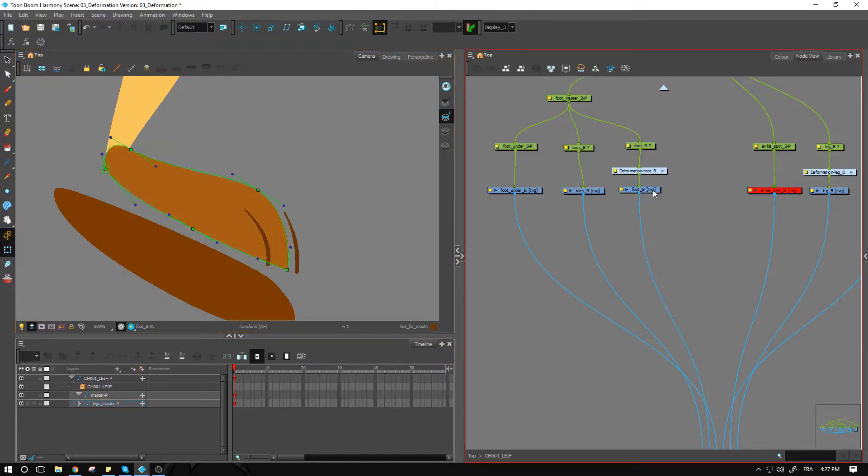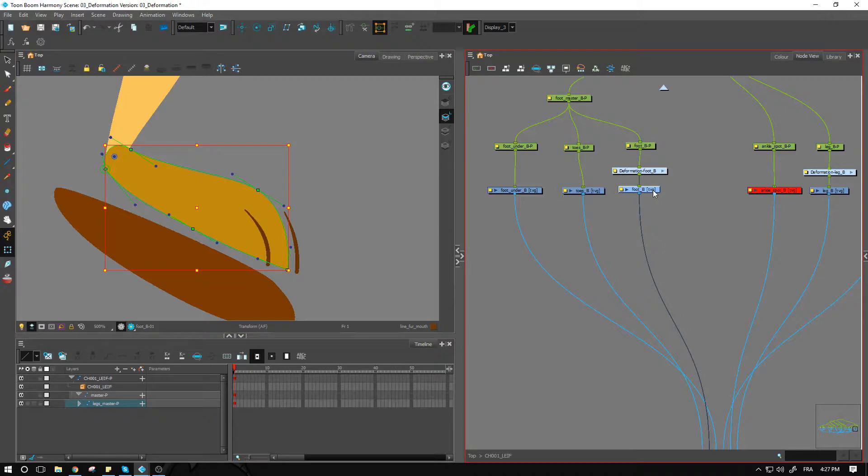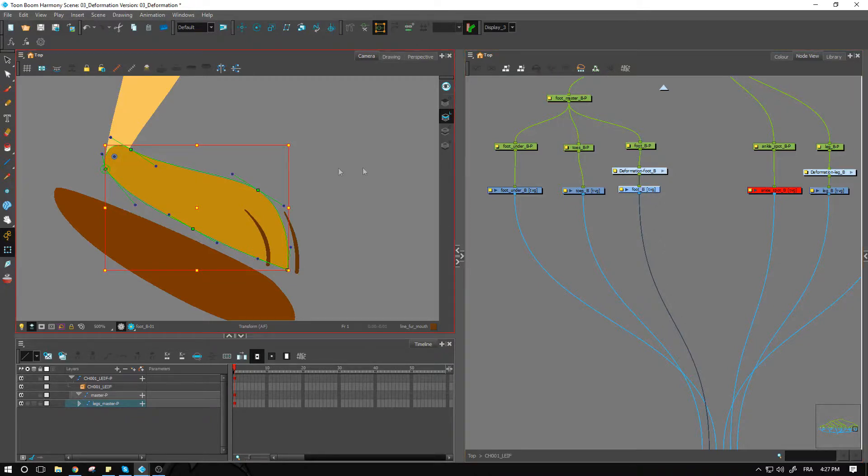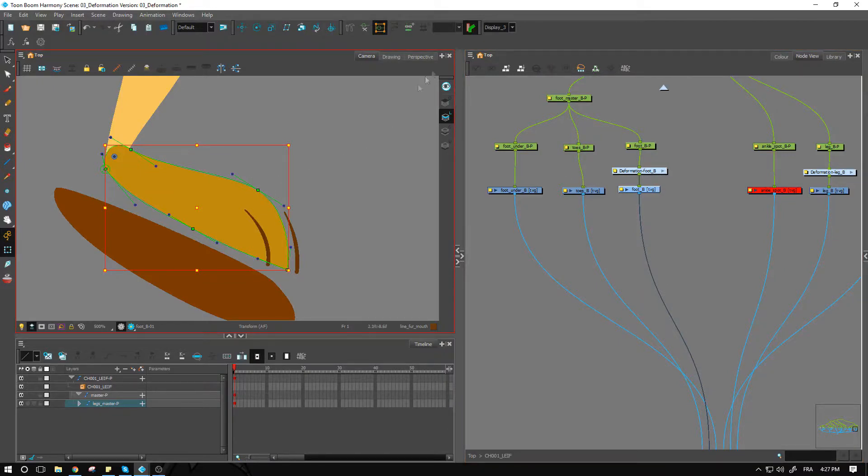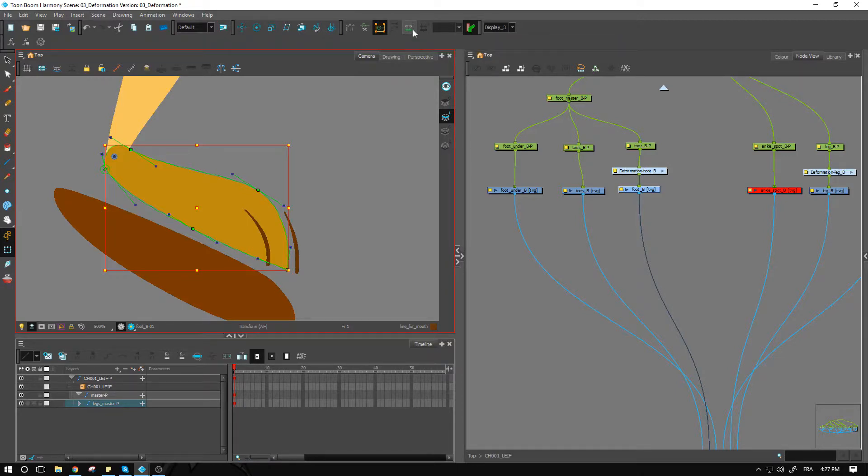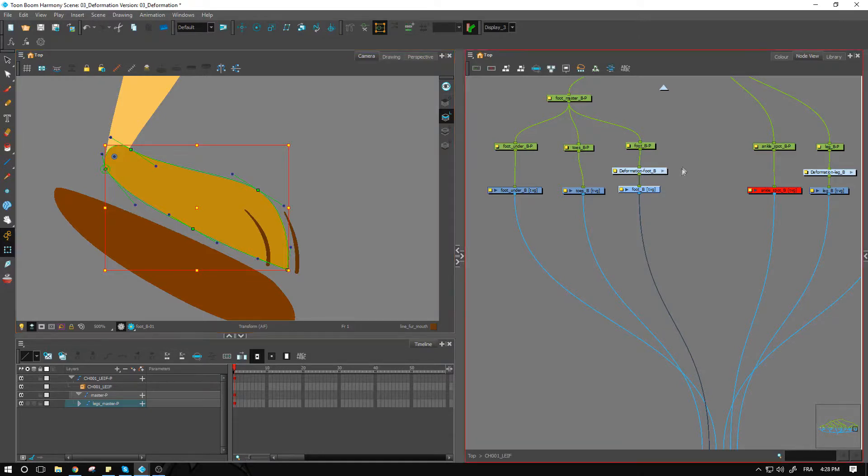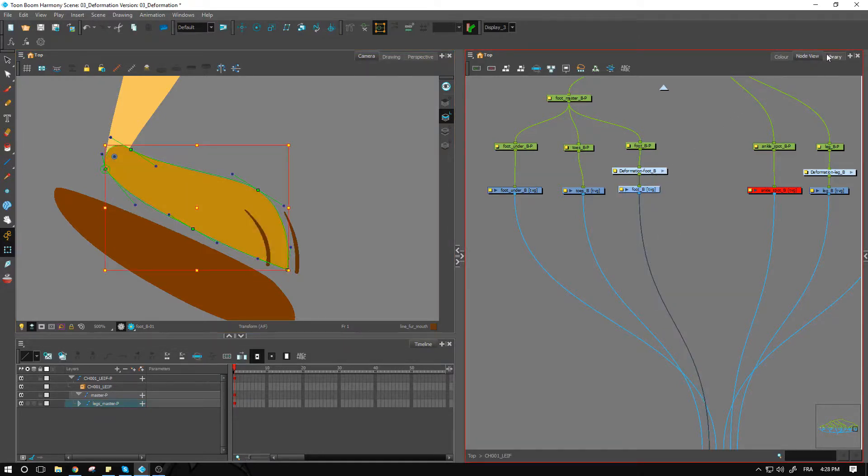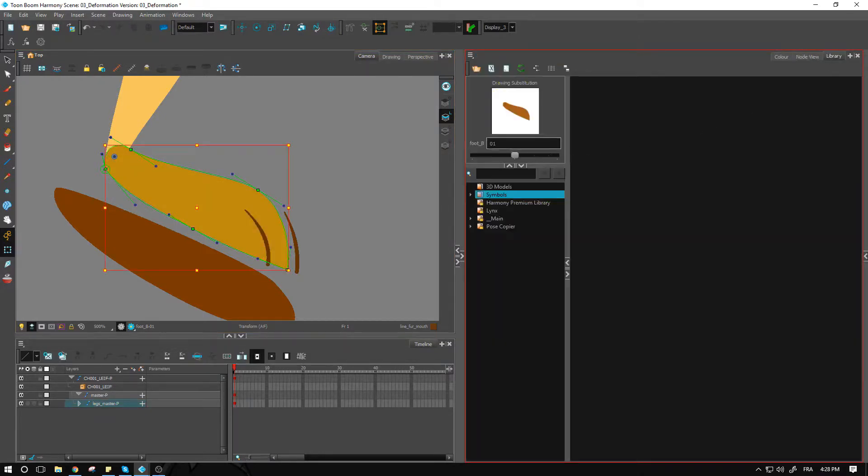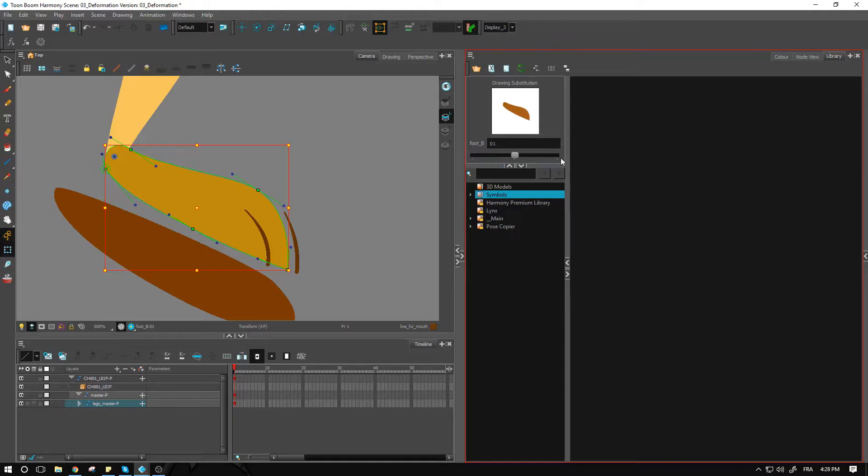This is one way that we can do the foot. We have of course another way that we can do using the curve. Right now the one that is applied is the envelope. If we want, we can either go and press this little button here to create a new deformation chain, but a single drawing can only be associated with one deformation chain.